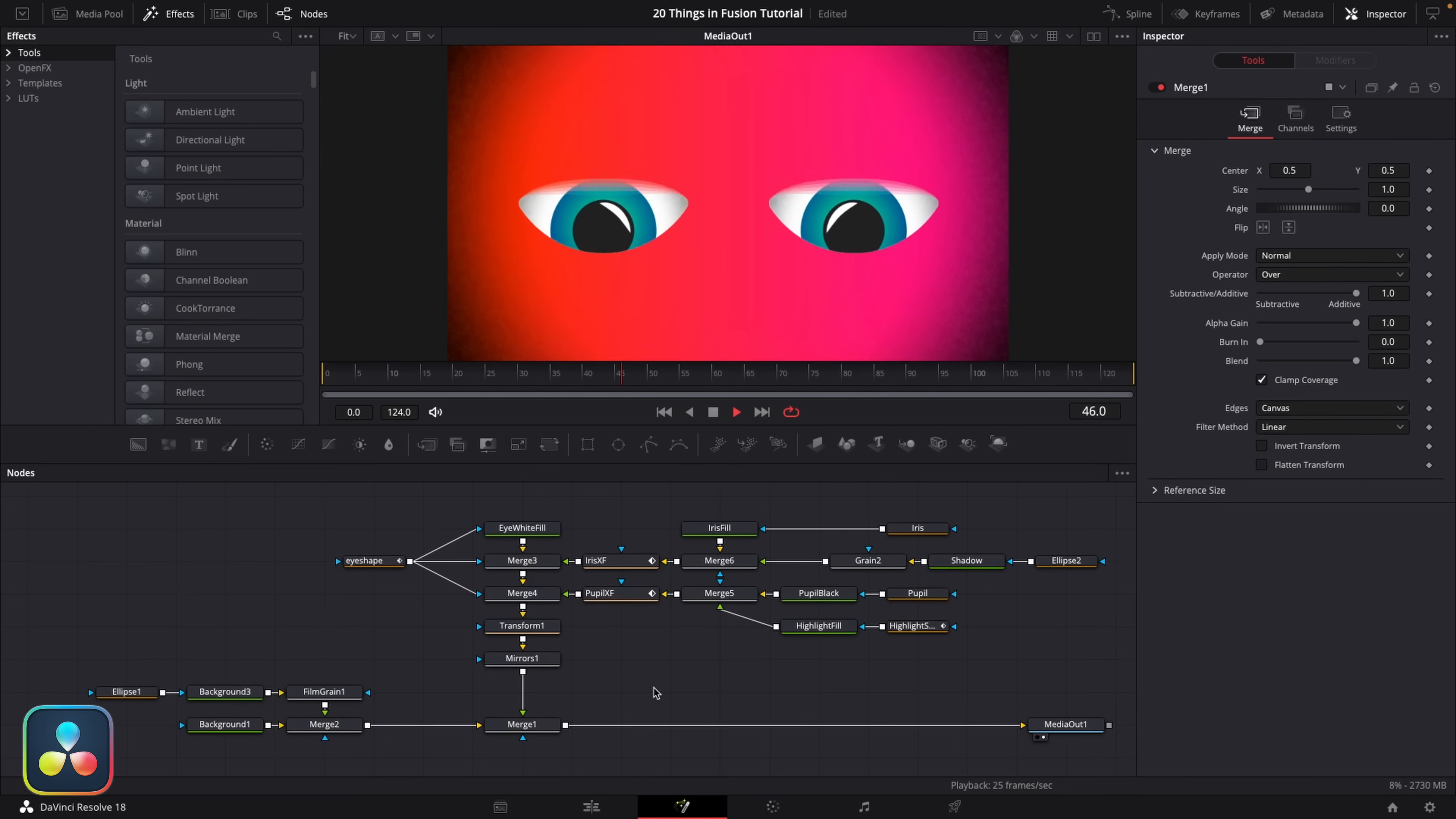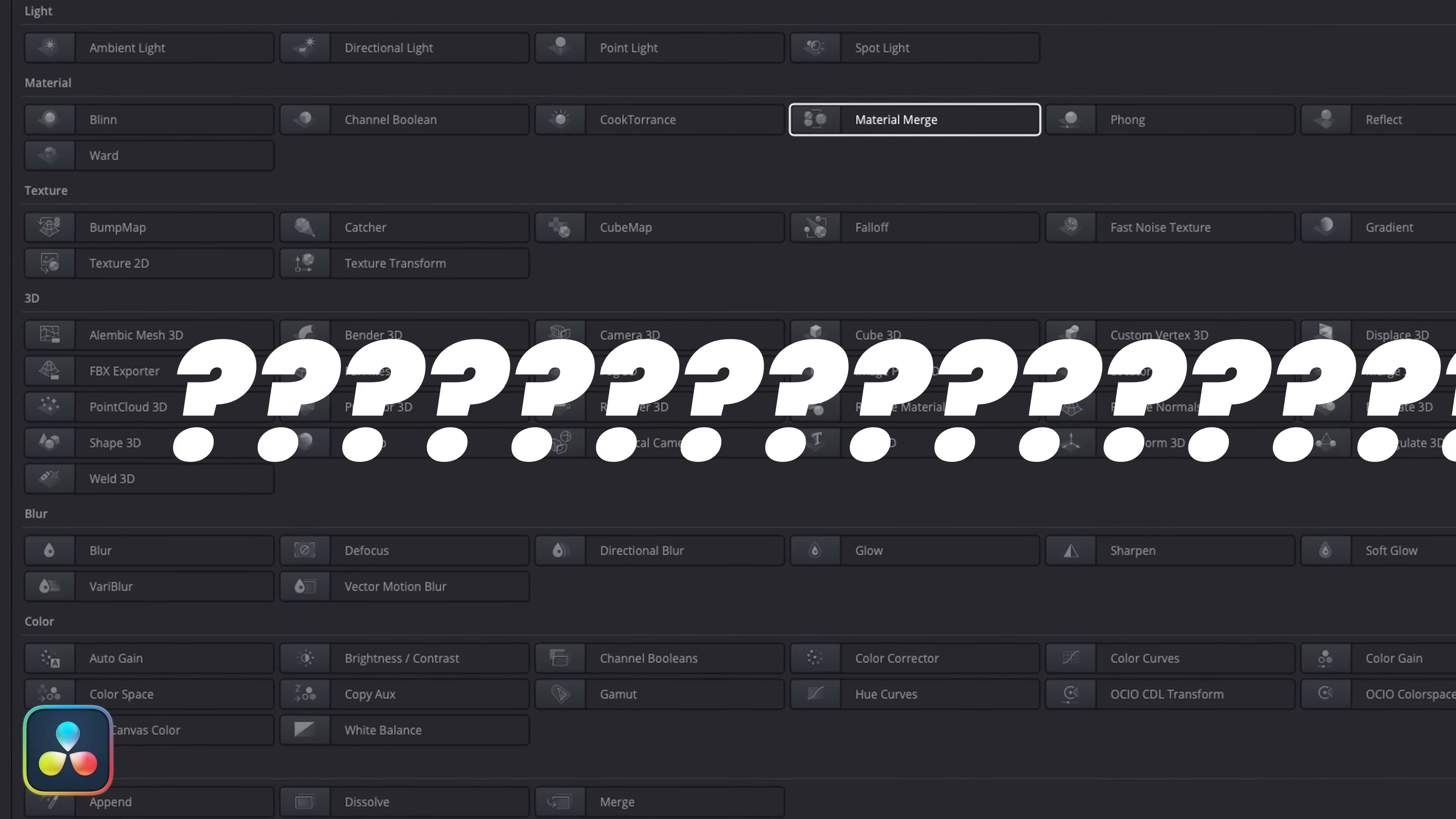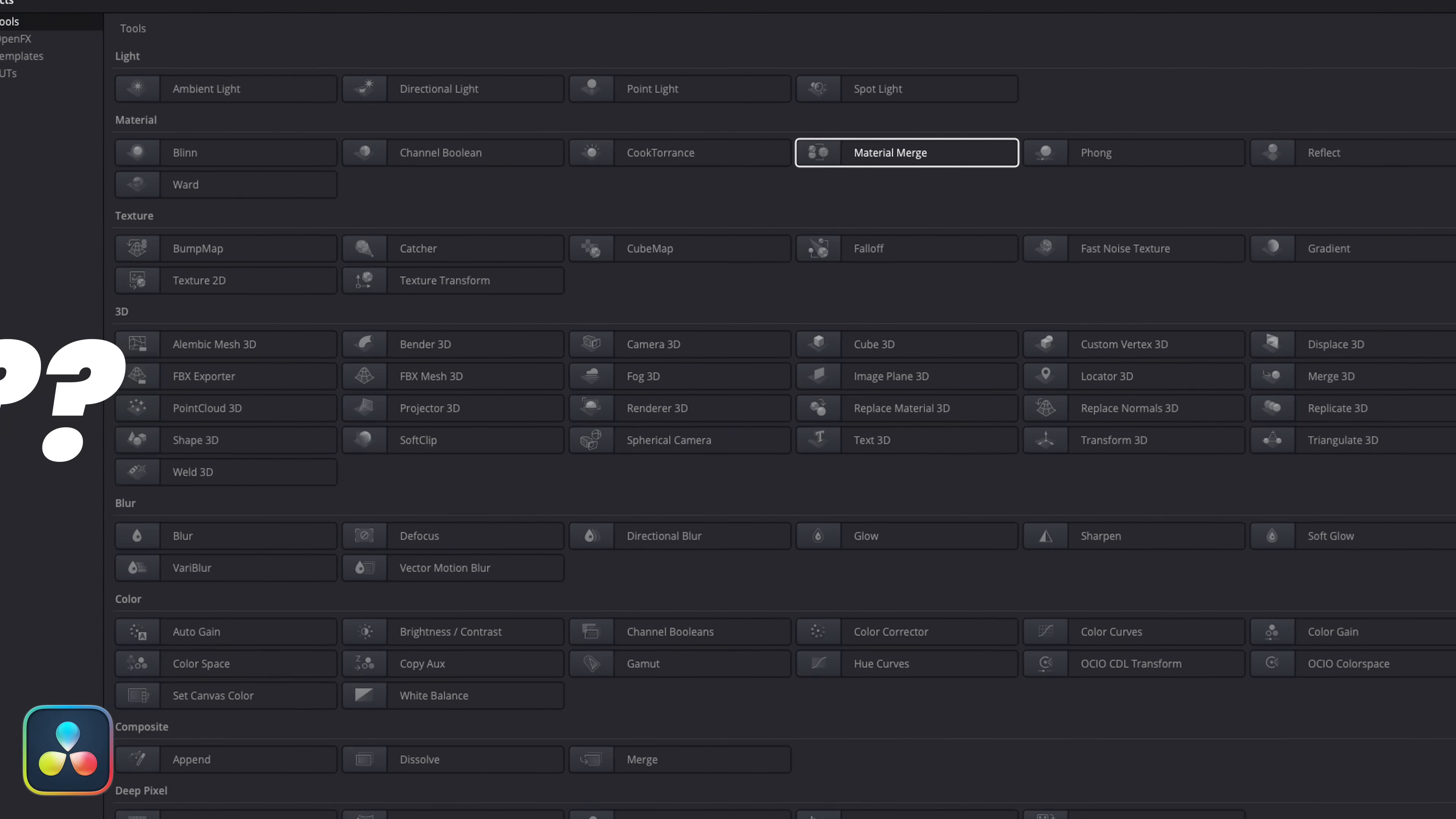You're trying to make that switch from After Effects to Fusion, but the workflows are completely different and annoyingly, all the effects that you normally use have different names now. So you've got no idea what to search for when you're looking for an effect. So let's fix that.